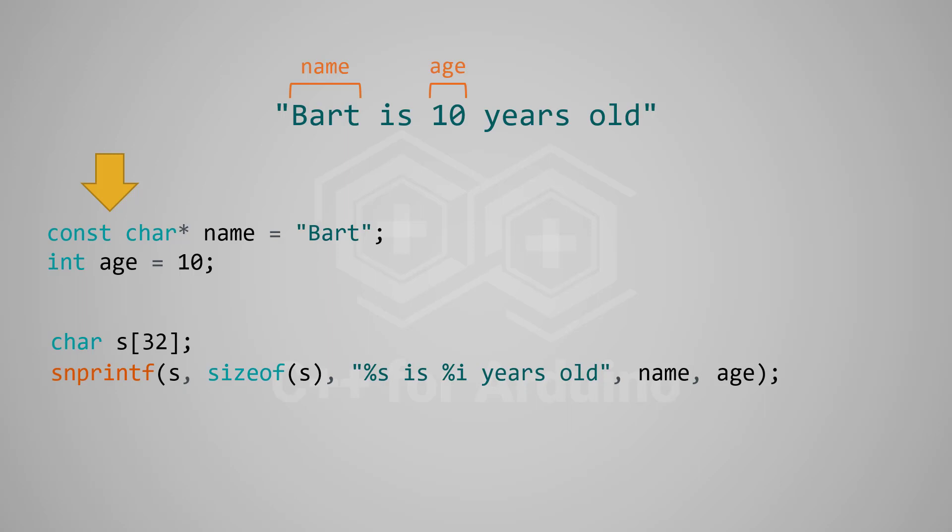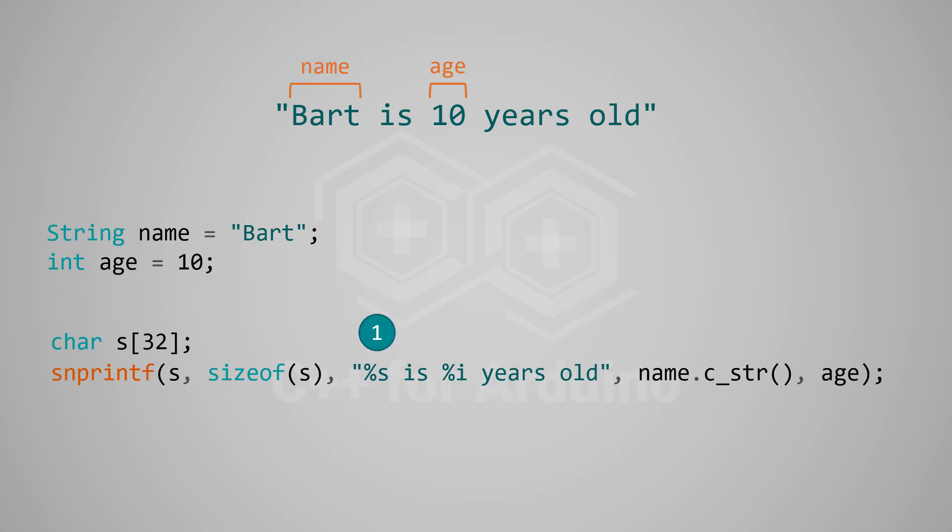If instead, we had a string object, we would have to get the pointer to the internal C string like that. Also, notice the order of the arguments. The value appears in the same order as the placeholder. This is a constraint imposed by printf functions. The argument must be in the same order as the placeholders in the format string.